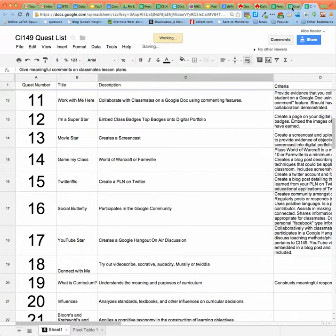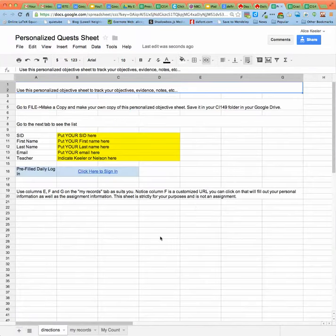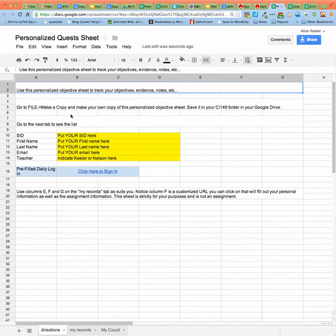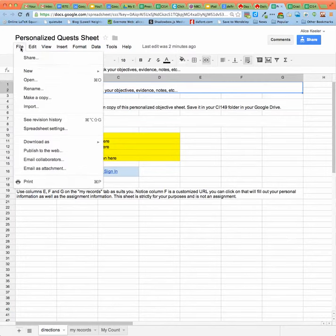So for that purpose I have created a personalized quest sheet. When you get the personalized quest sheet, you're going to want to file and make a copy.